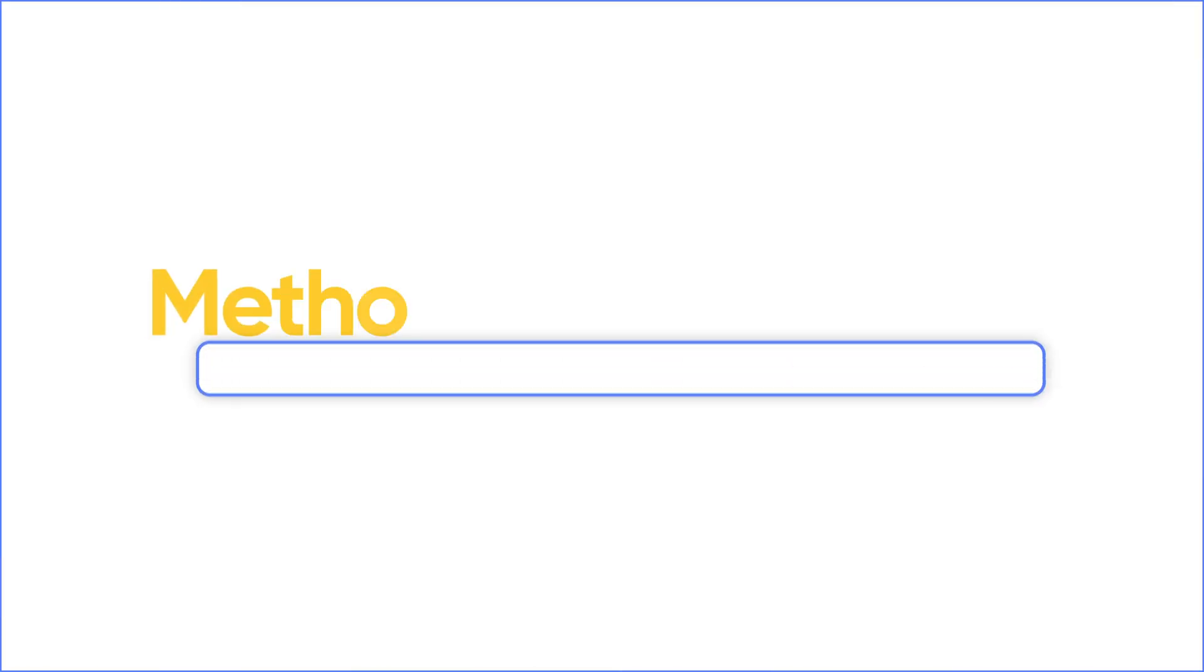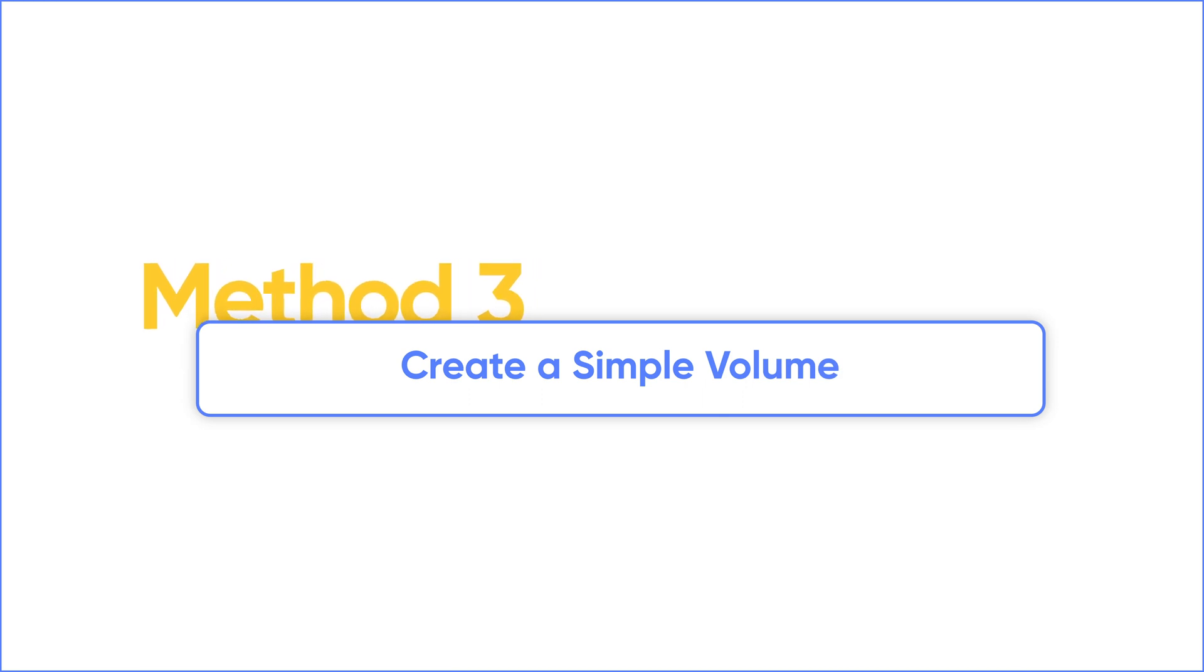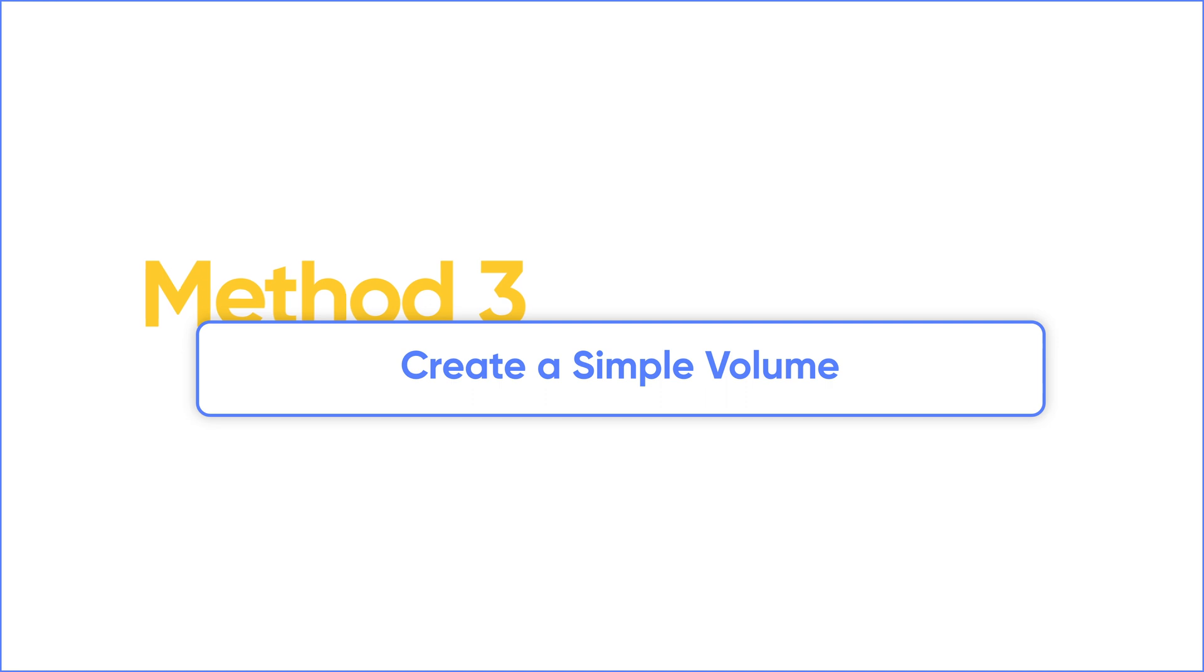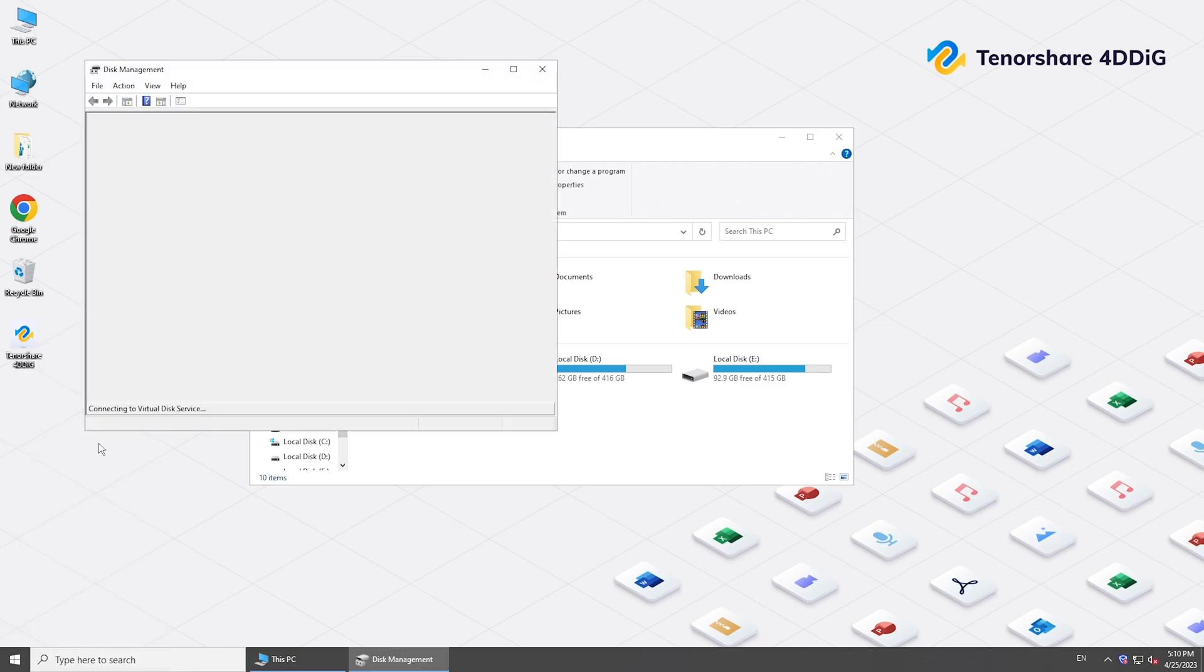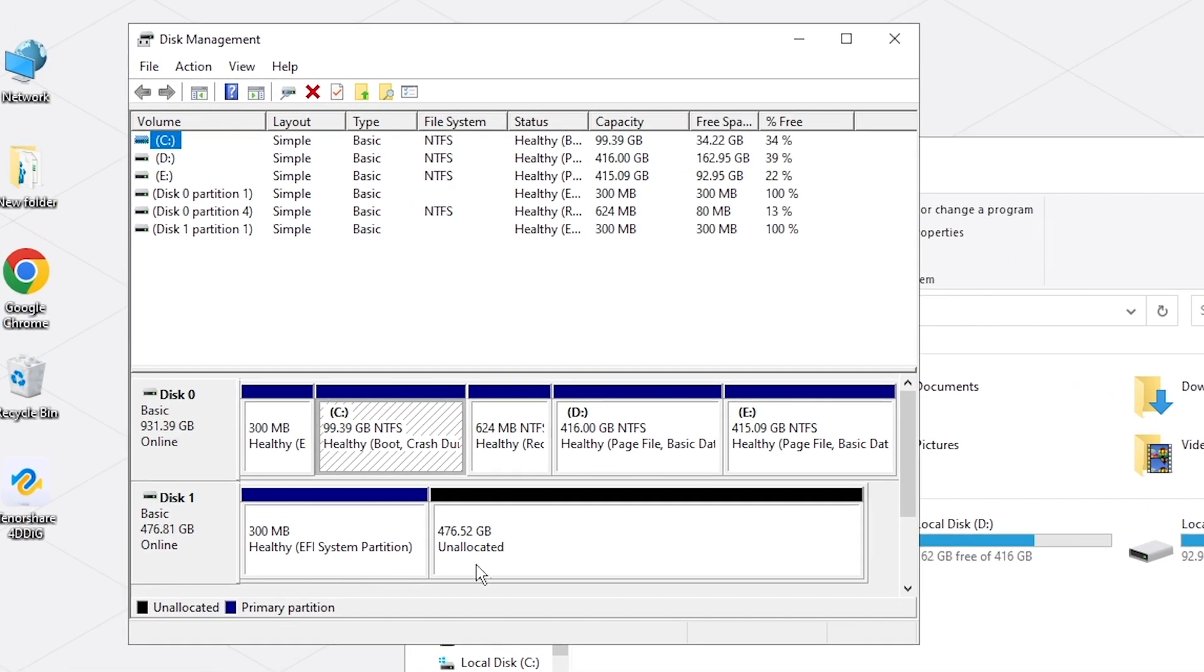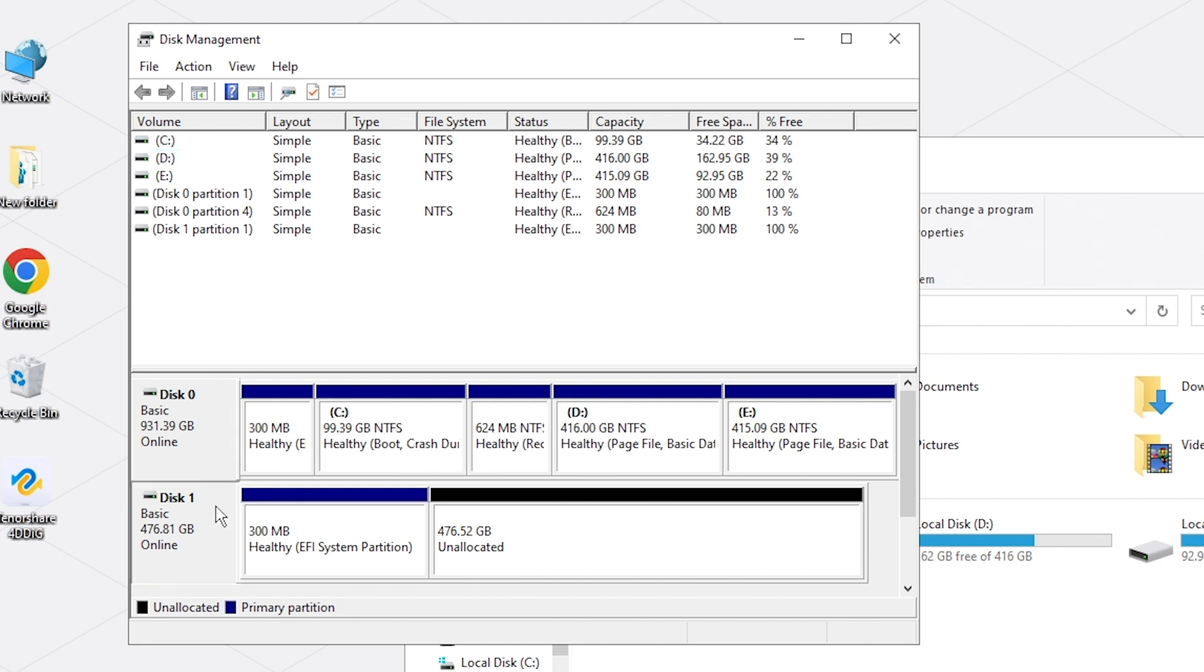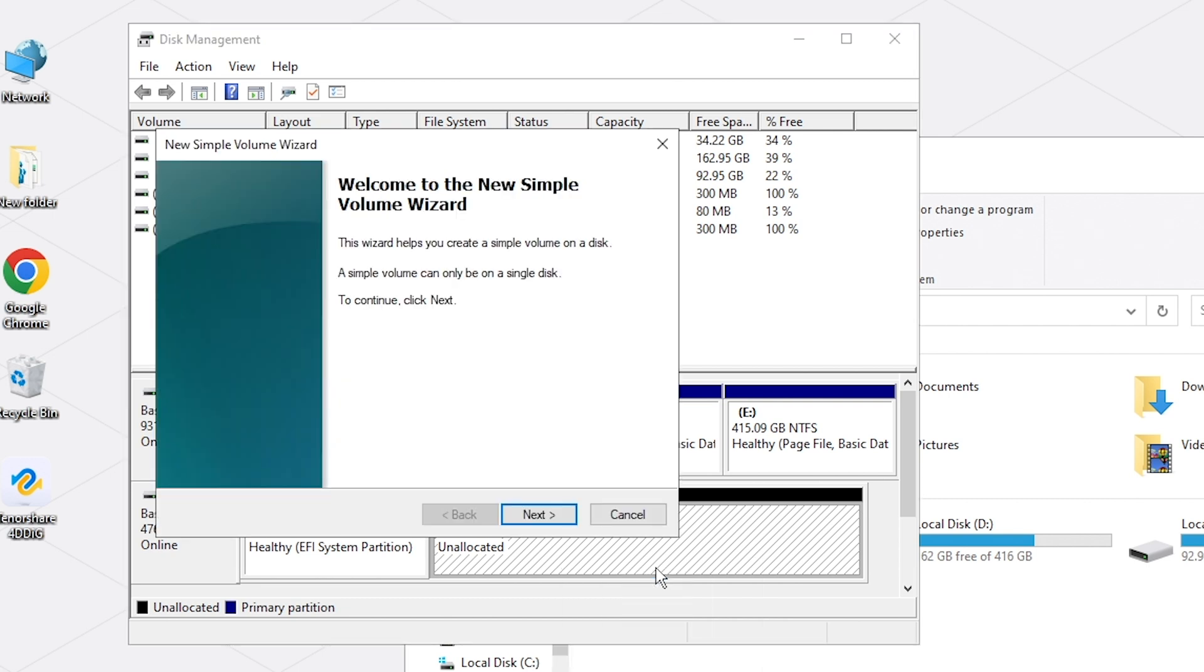If you see the disk space shows unallocated, you need to create a volume to fix the disk not showing up problem. Right-click your hard drive, select New Simple Volume, and you can create a simple volume.